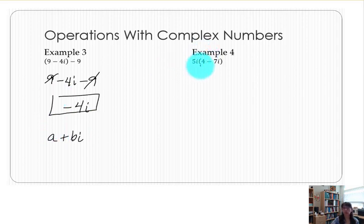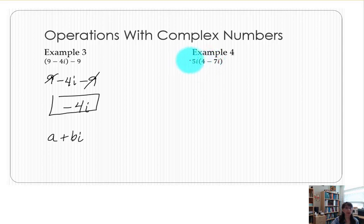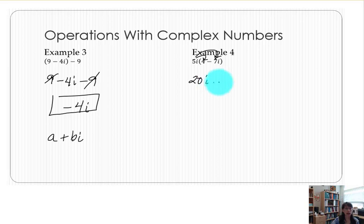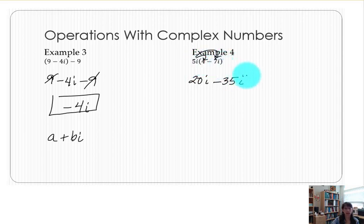In example 4 we have multiplication. 5i is connected to the quantity with multiplication because of the parentheses — there's no symbol in between 5i and the parentheses, so we know it's not addition or subtraction. So 5i will be multiplied by each term in the quantity: 5i times 4 means we multiply 5 times 4 to get 20i. Then 5i multiplied by 7i gives a coefficient of negative 35. By the exponent rules, i times i makes i squared.